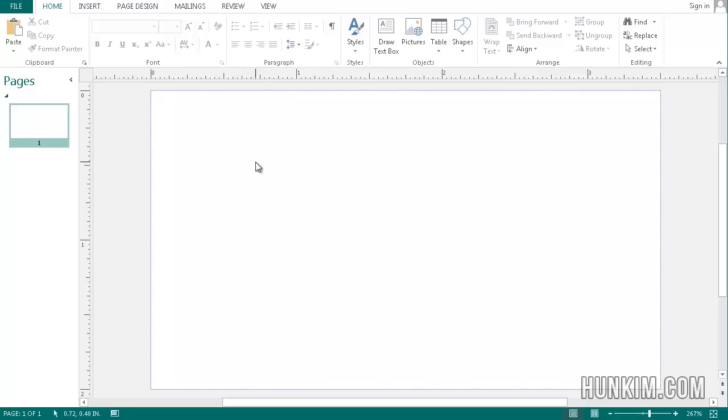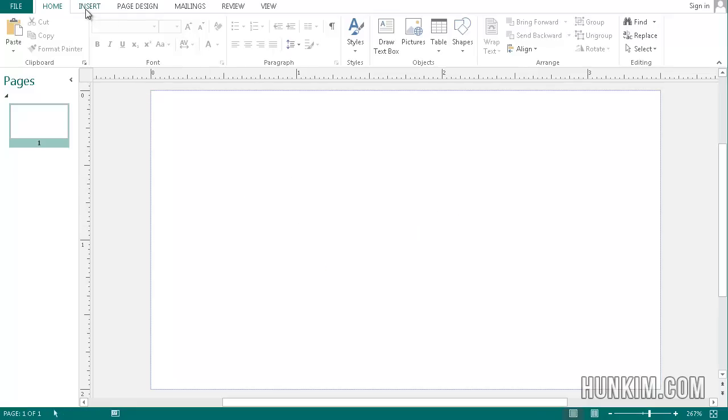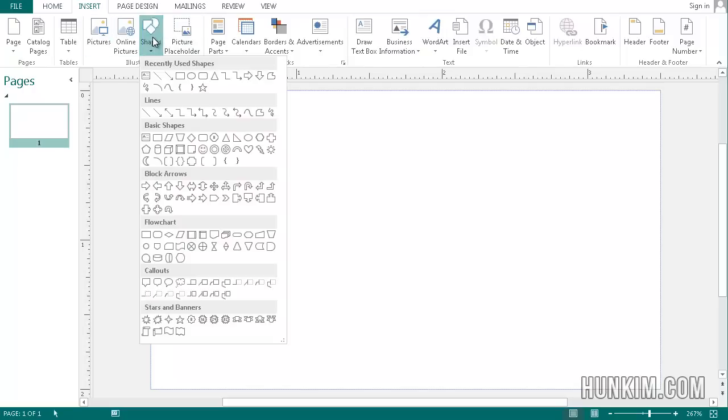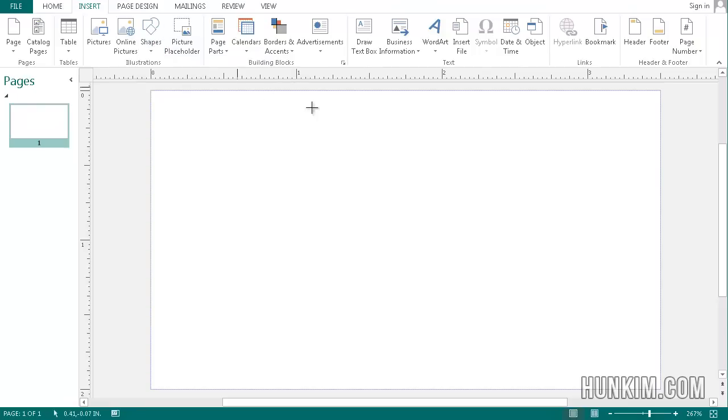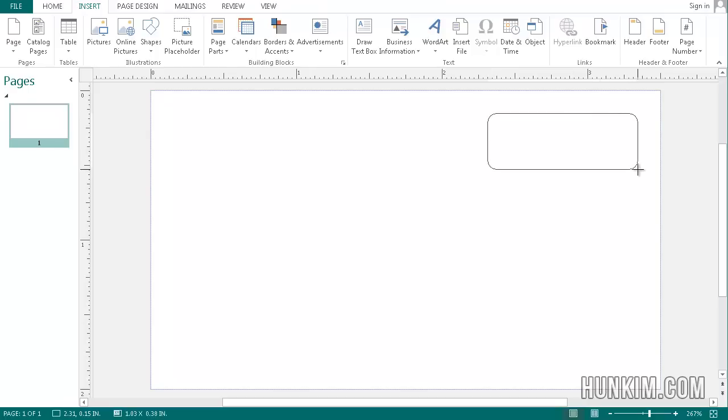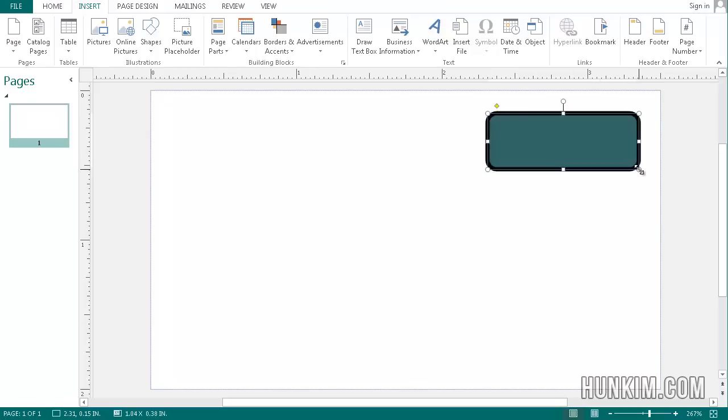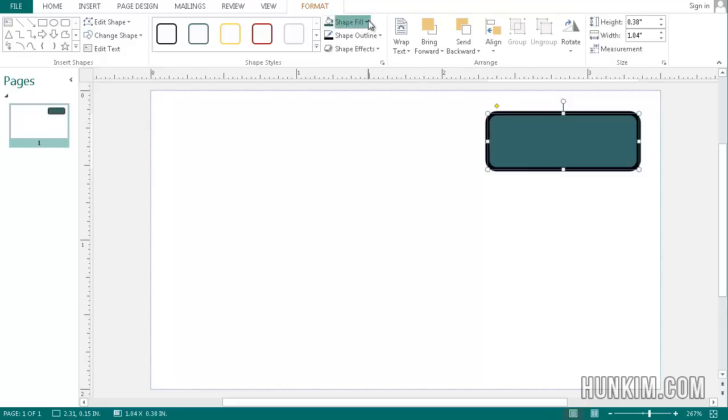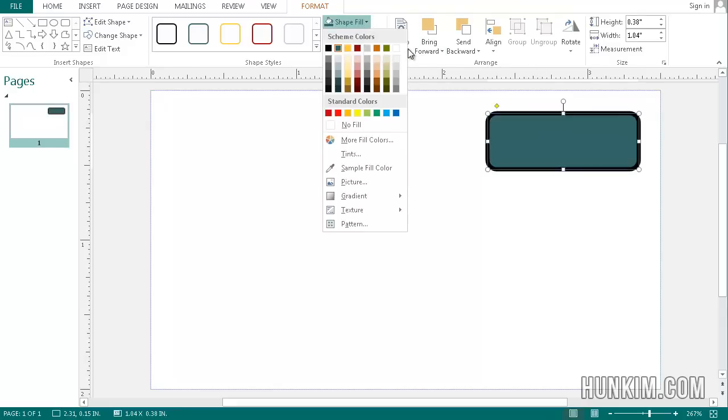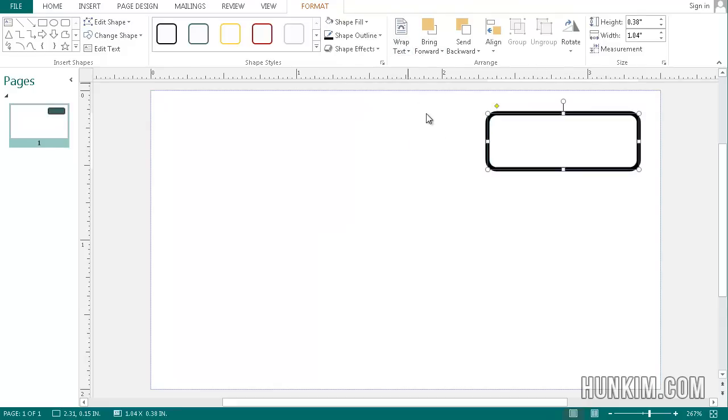But for the sake of simplicity I'm going to insert a nice shape here. The shape I like is this rounded rectangle. So the rounded rectangle I'm going to just have it like this. Notice how you can change the shape fill color. I'm going to make the shape fill color white but it can be any color you wish.